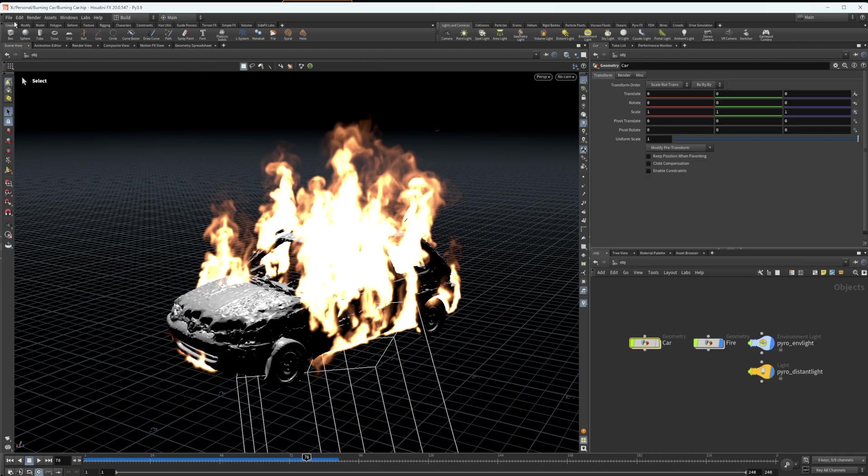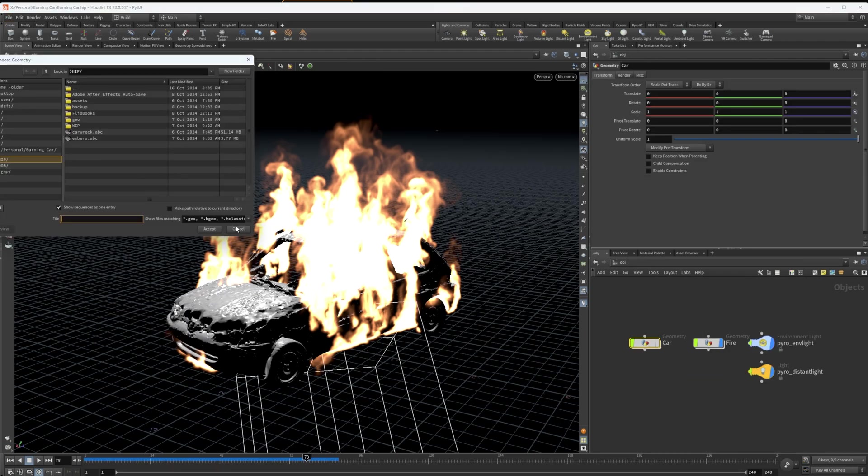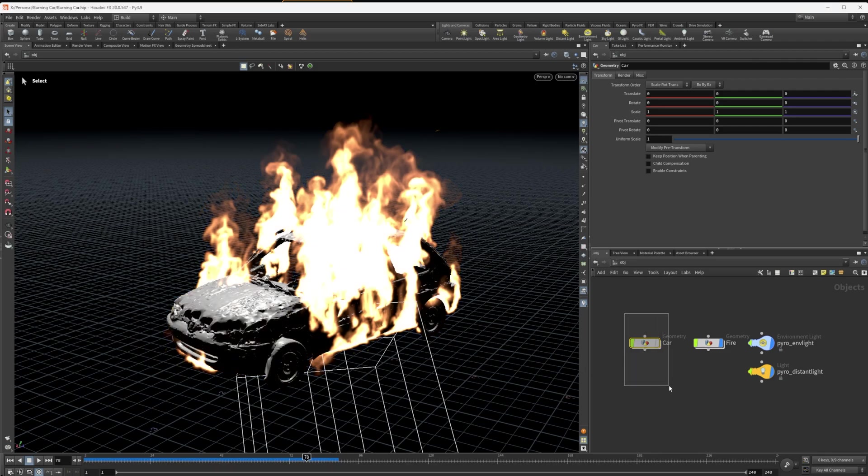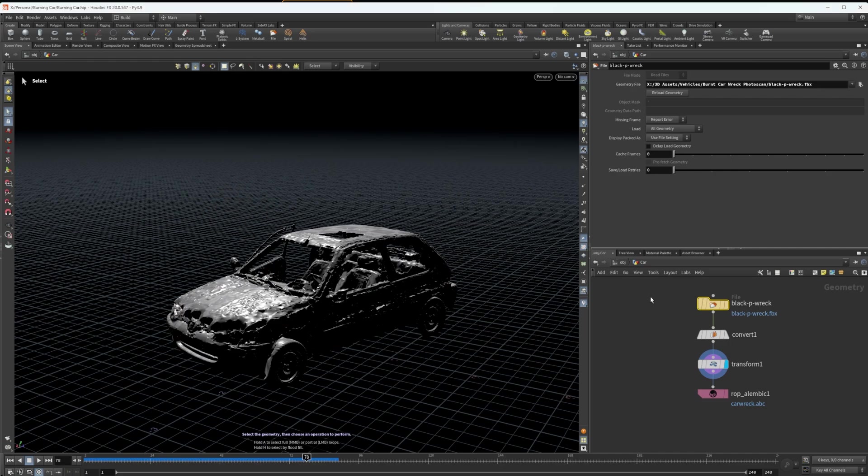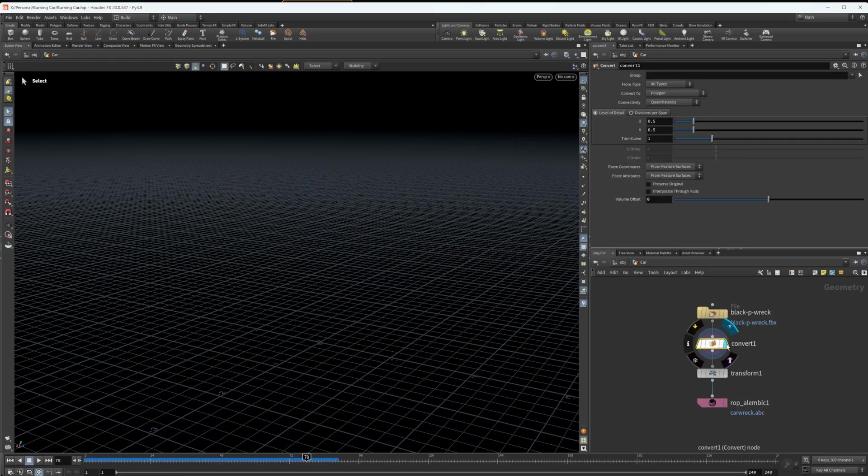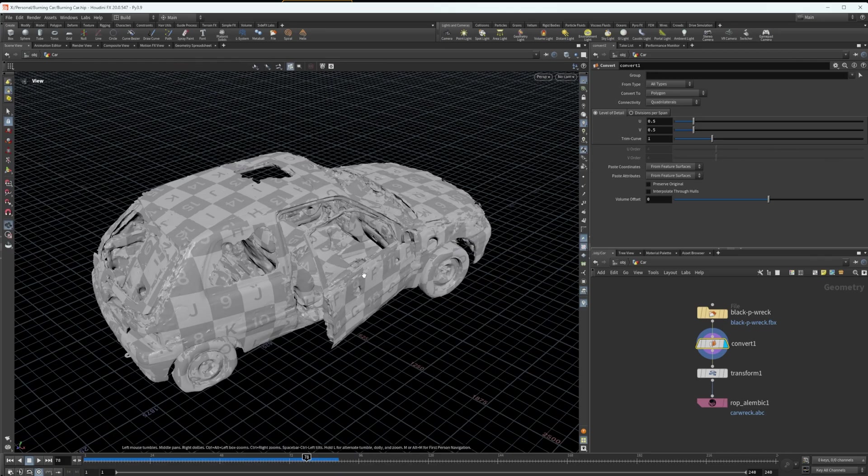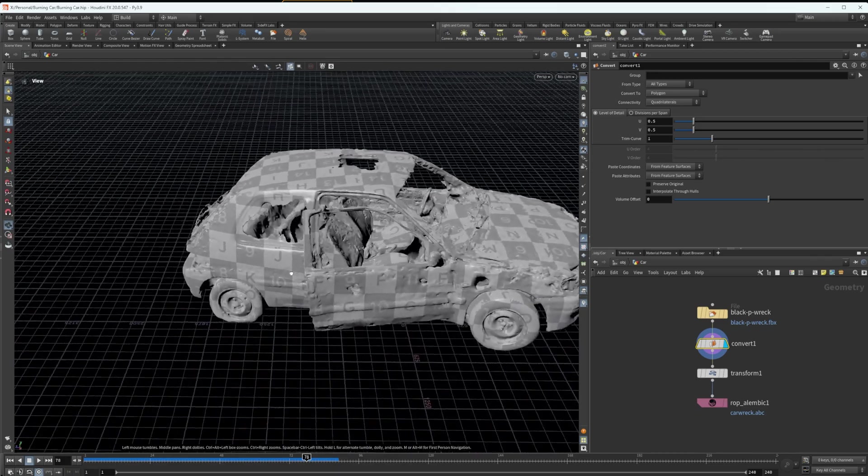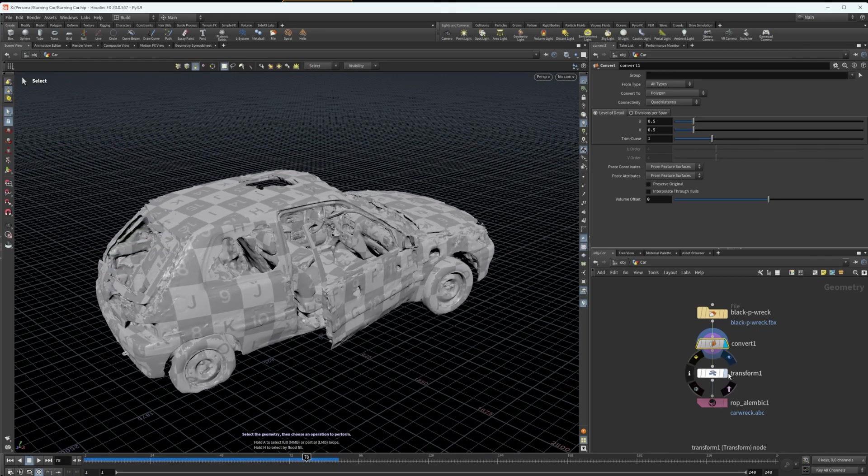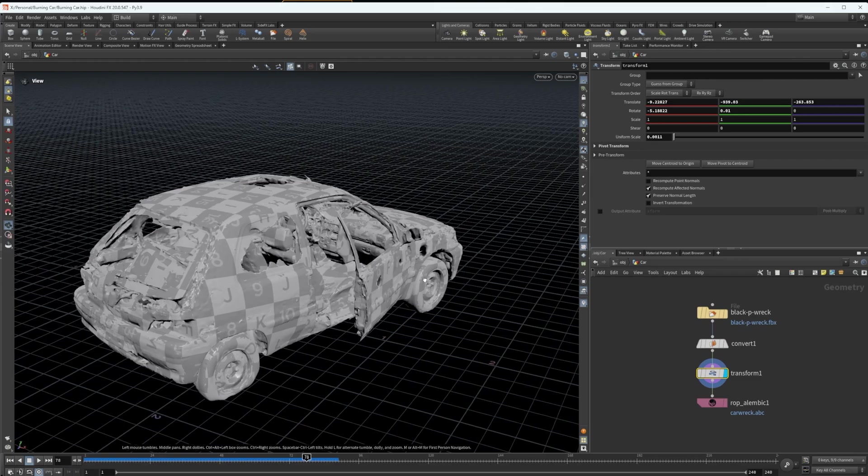First thing I did was import the geometry I needed. I had an FBX photo scan of this car that I found on Sketchfab. I will link it below. I just imported that with the default settings, added a convert node. The car comes in pretty massive, as you can see it's pretty huge. I used a transform to get this down to scale.